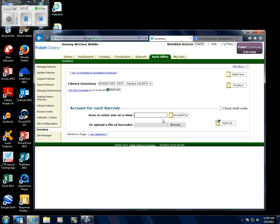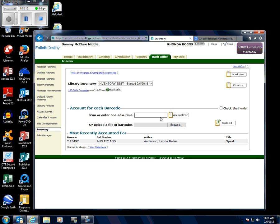Now you would go through your collection and account for items. You could either enter the call number here or scan the barcode into the system.